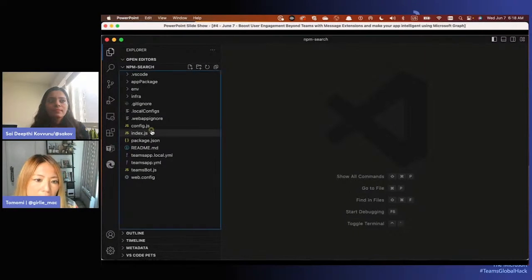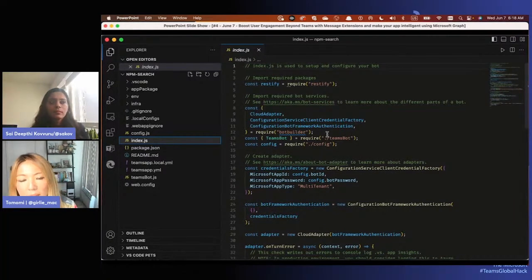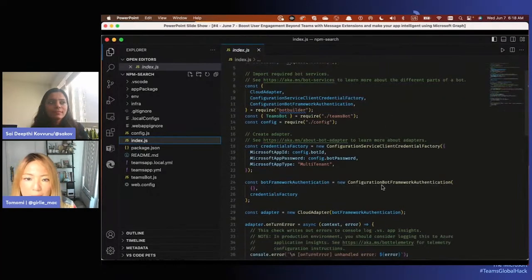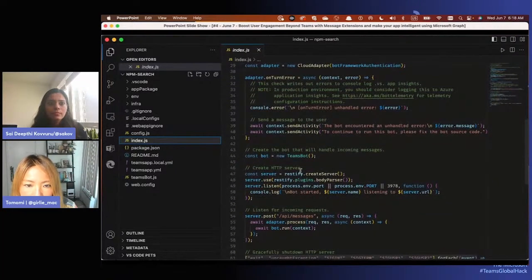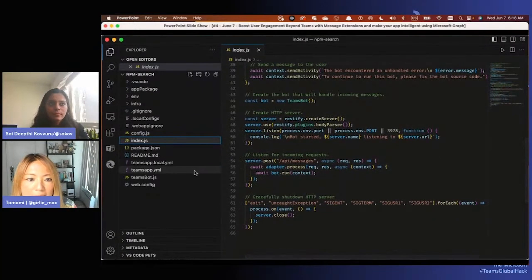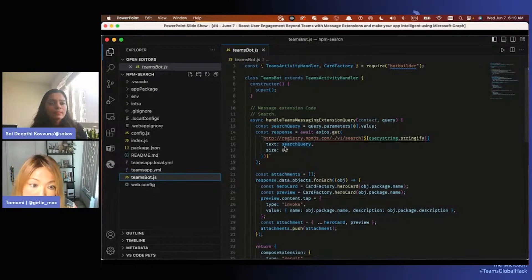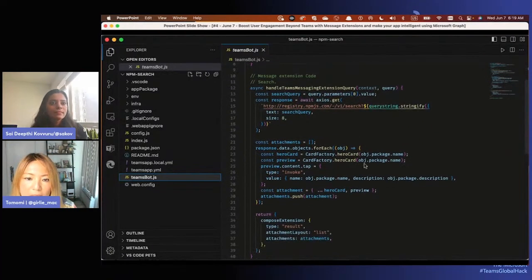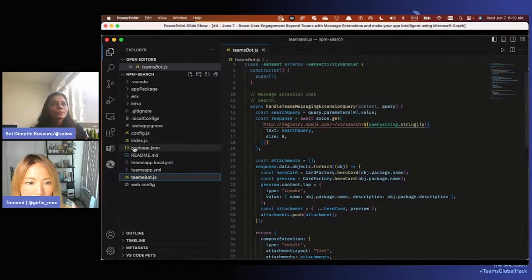Let's look at the code. In index.js, we're importing all the necessary packages. Restify is kind of like Express.js if you're more familiar with that. Message extension is technically a bot for developers - it looks different but when you code it, it works like a bot using the Bot Framework. We start the server here. In teamsBot.js, we call the npm API - it's a third-party API doing an HTTP GET, using user input as a query to get results and display them in a dropdown, and when clicked, shows a card.